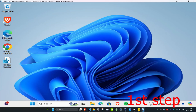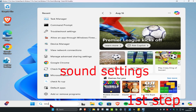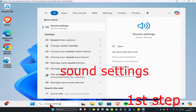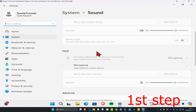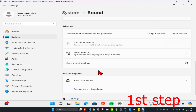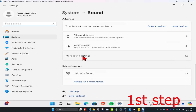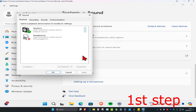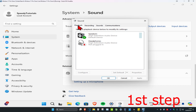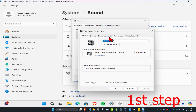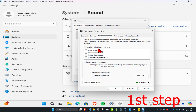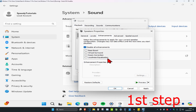For the first step, head over to Search and type in 'Sound Settings' and click on it. Scroll down and click on 'More Sound Settings.' Now head over to the Playback tab, find your speakers, and double-click on it. Then click on Enhancements and tick 'Disable All Enhancements.'